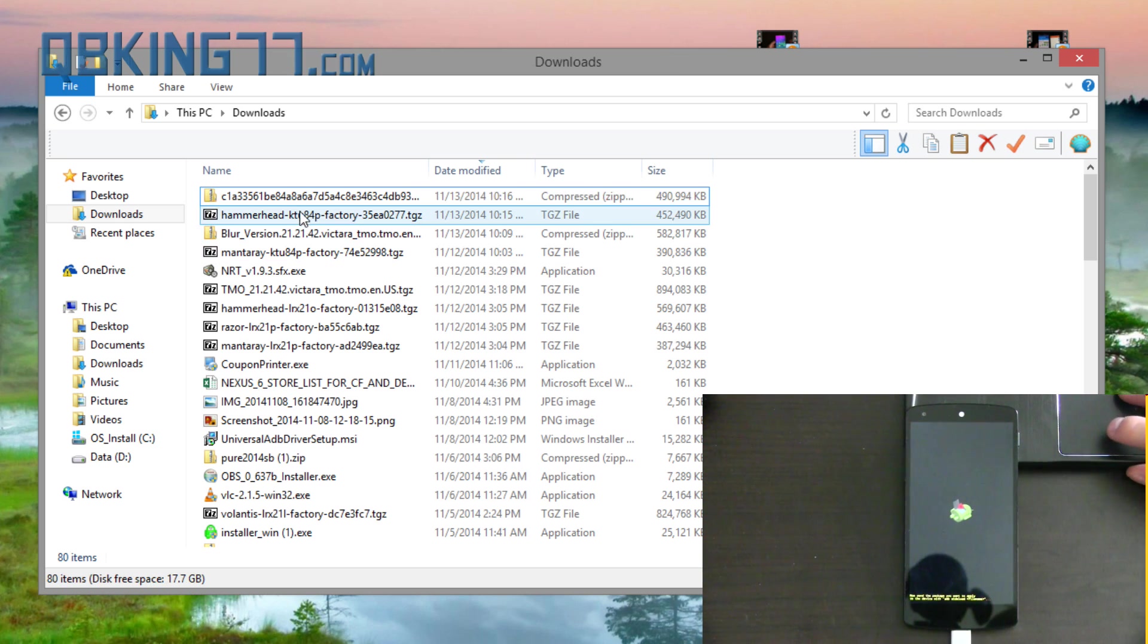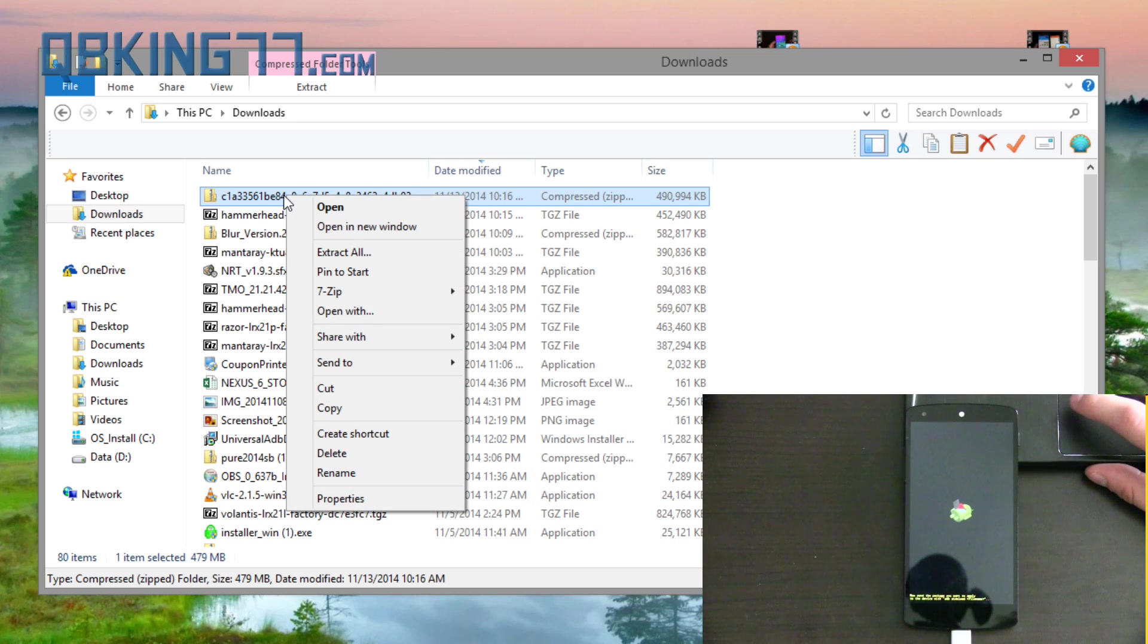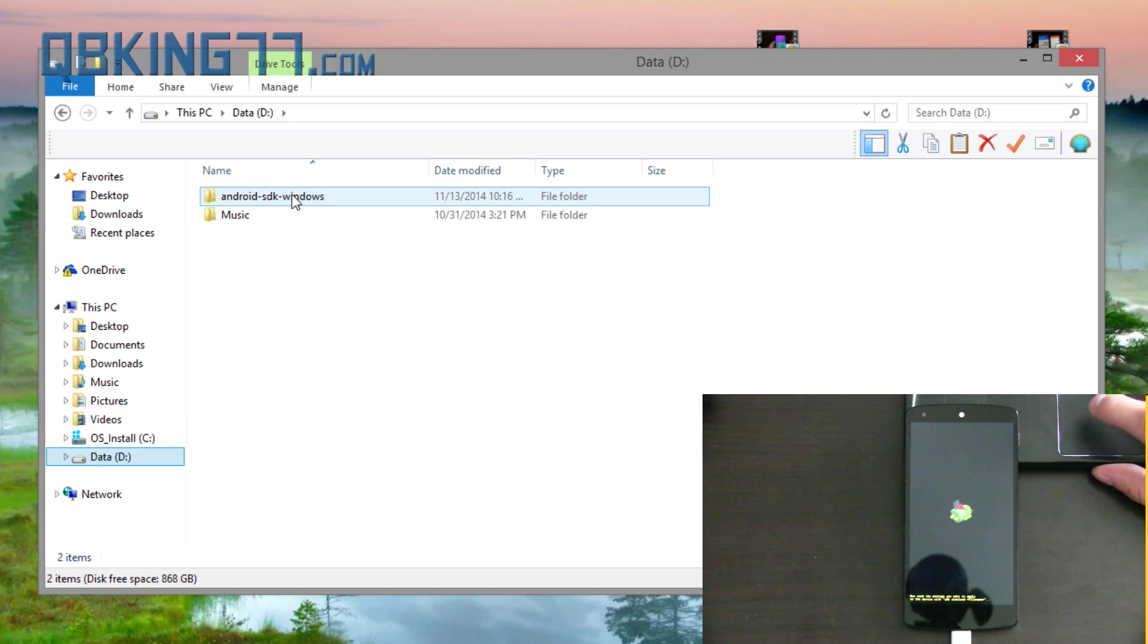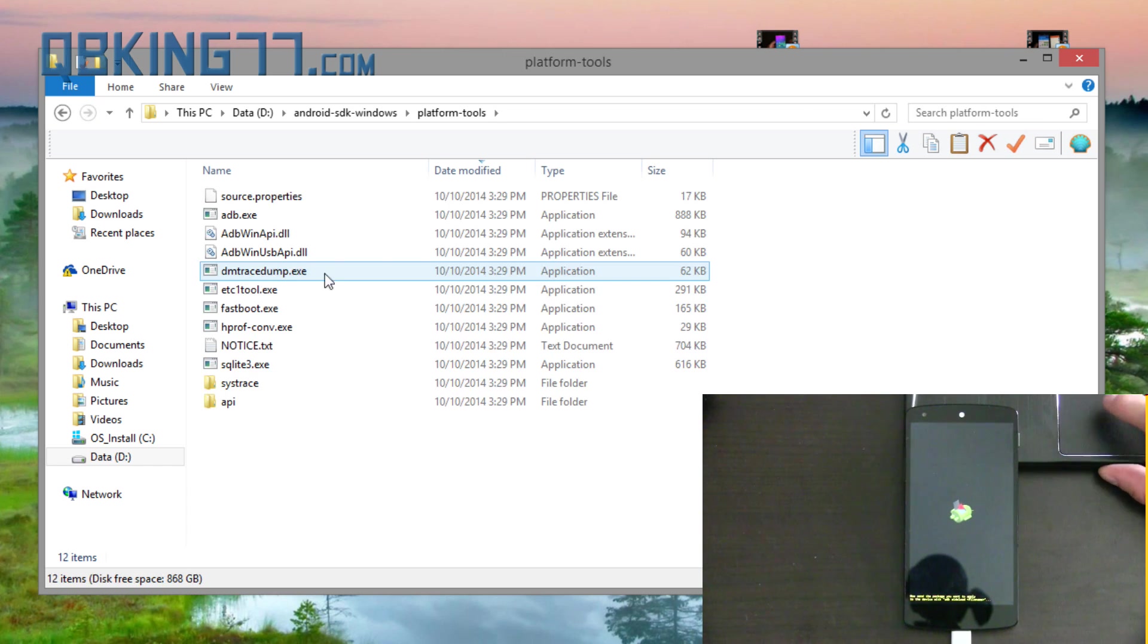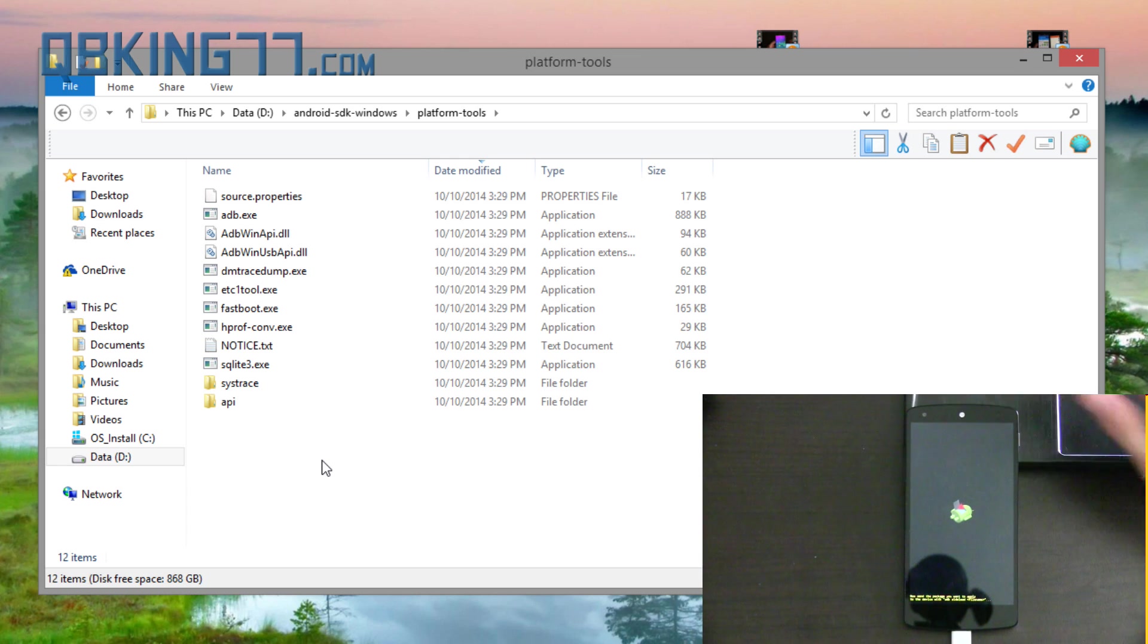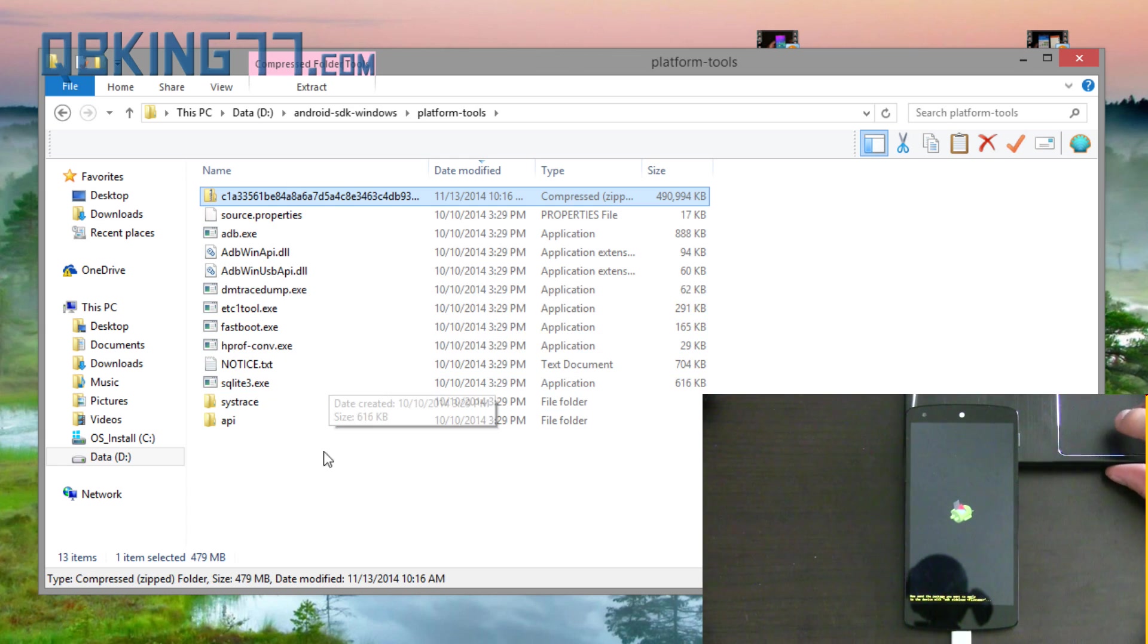Now what I want you to do is go ahead and cut this update zip file, paste it into that Android SDK Windows folder and in the platform tools folder. So make sure you paste it into the platform tools folder after you have the ADB set up on your computer. So paste it in there. Now we're ready to go.